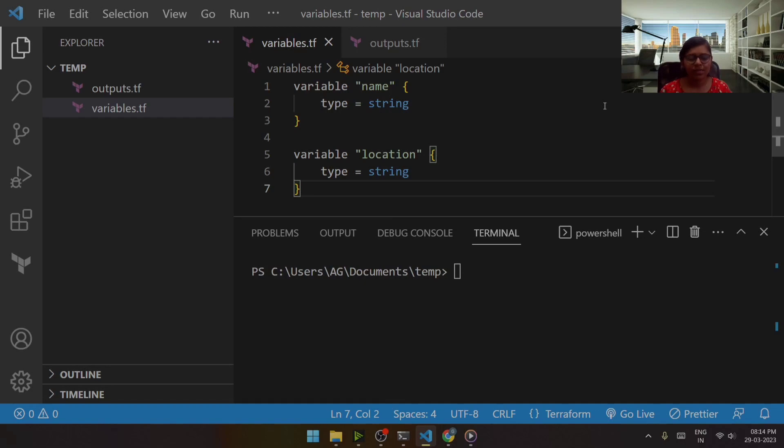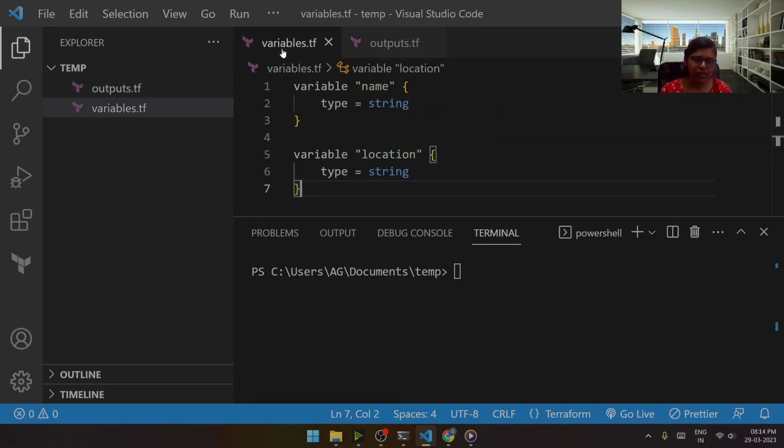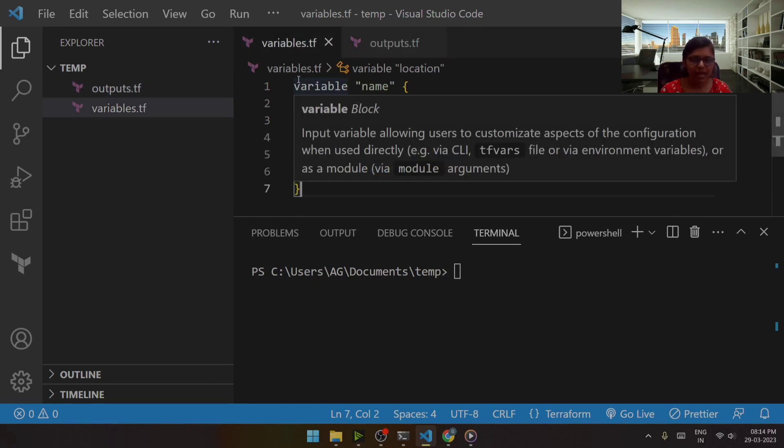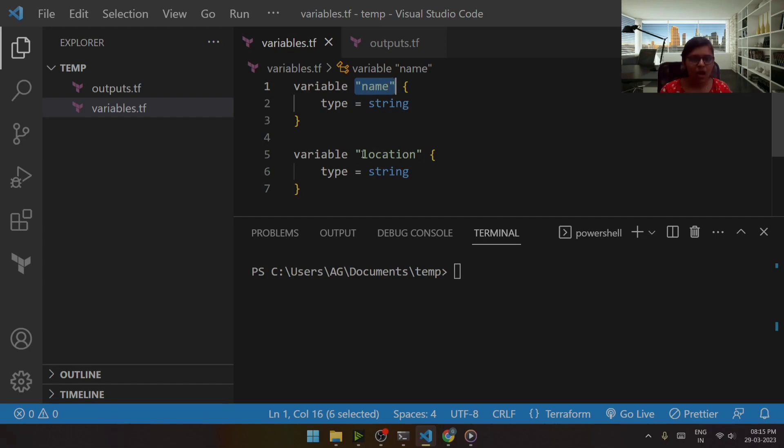Like for example, I have taken an example over here wherein I have declared variables.tf as well as outputs.tf. So in this, within the variables.tf, what I have done is I have declared a variable name along with the location.